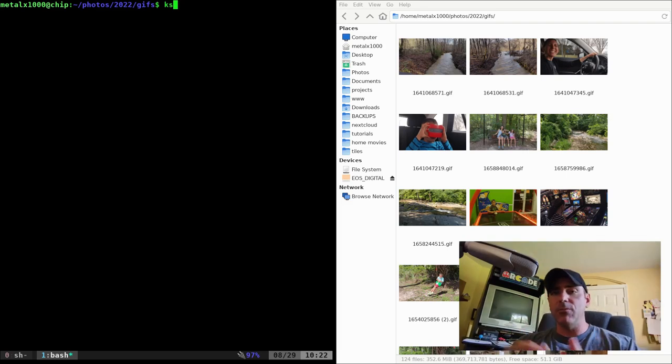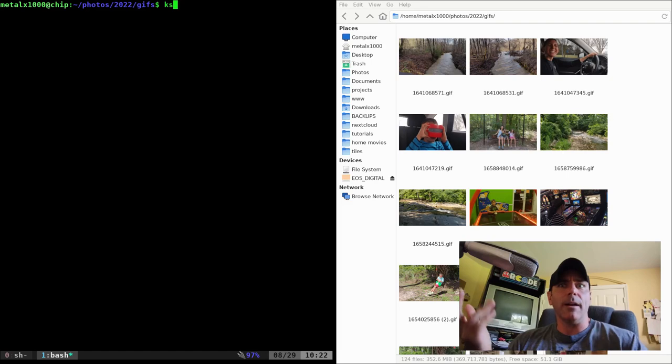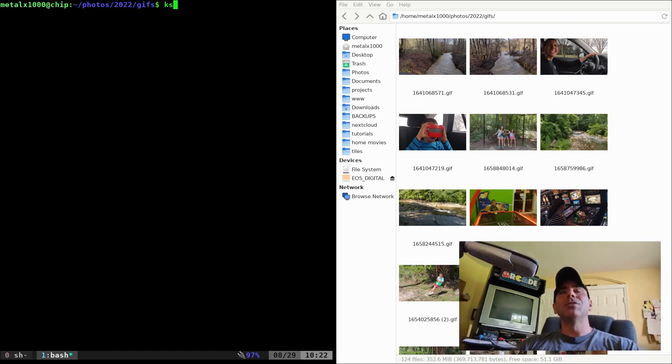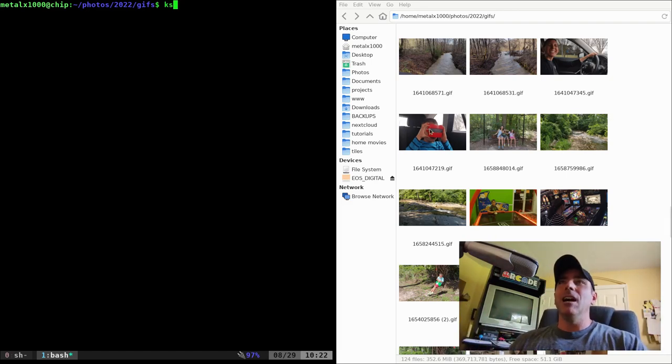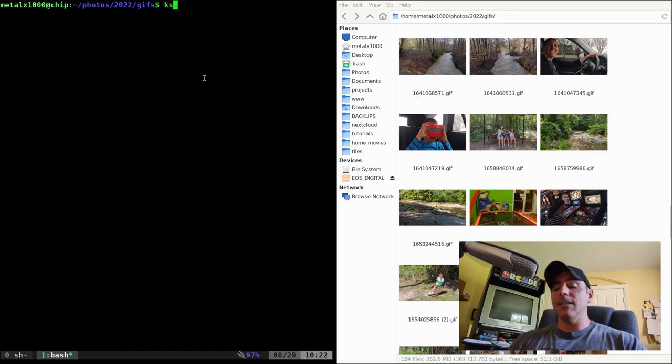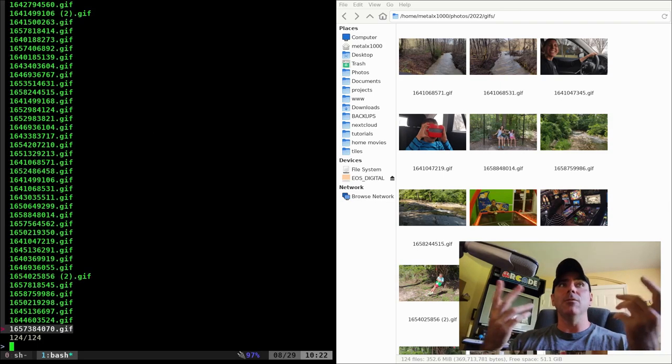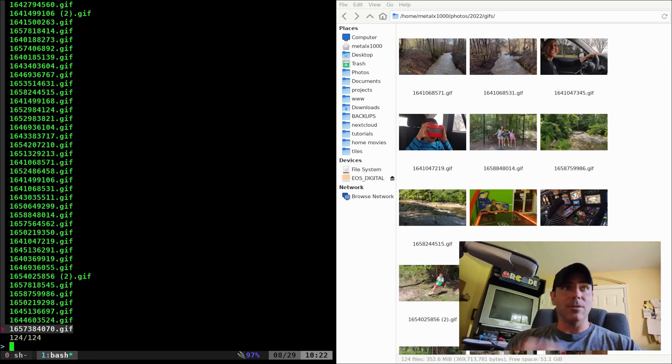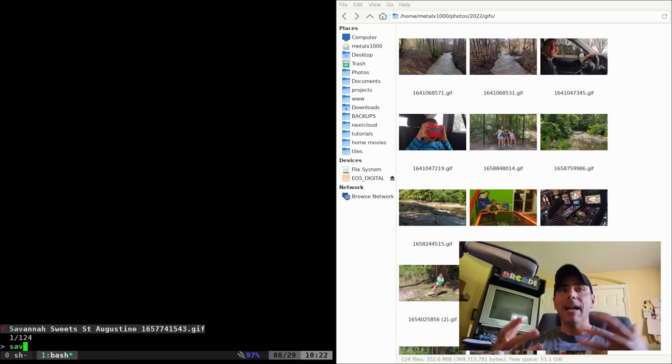It should be in your repositories and it's available again for Android devices. I'm not sure about iOS but who cares? So let's say I want to send one of these images over to my phone. What I can do here, I just type in ks and I hit enter and it'll list every file in this directory and subdirectories.